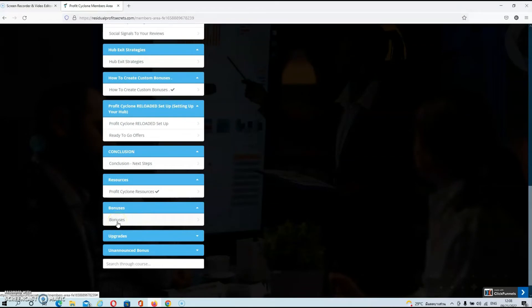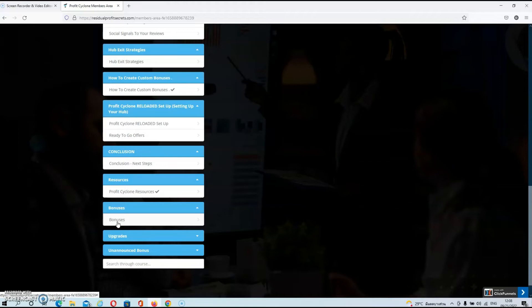That's about it, guys, for the members area. So I suggest that we move over to my blog now where we'll talk about the price and all the upsells. And of course, I'll give you also the details about my exclusive bonuses.